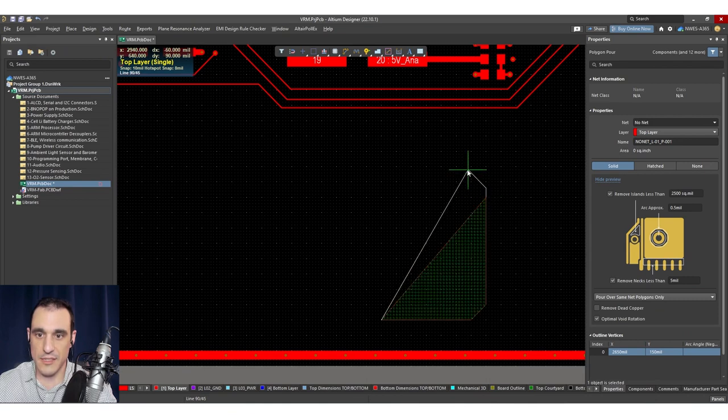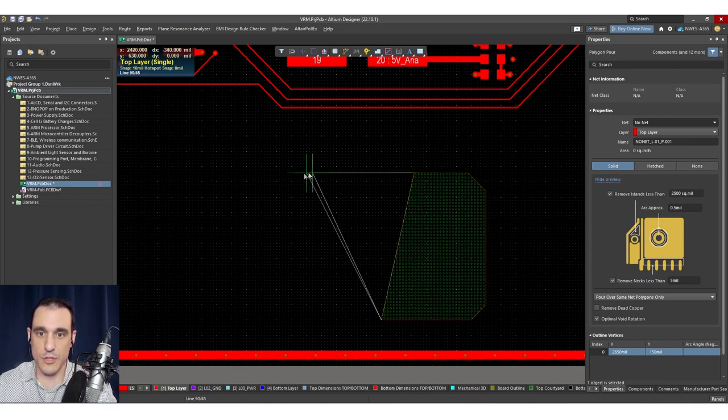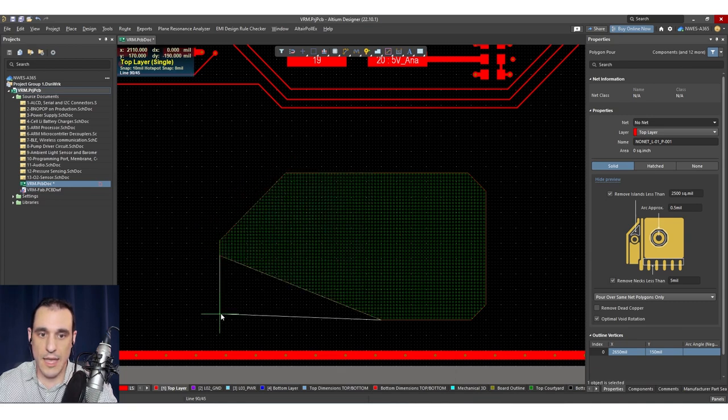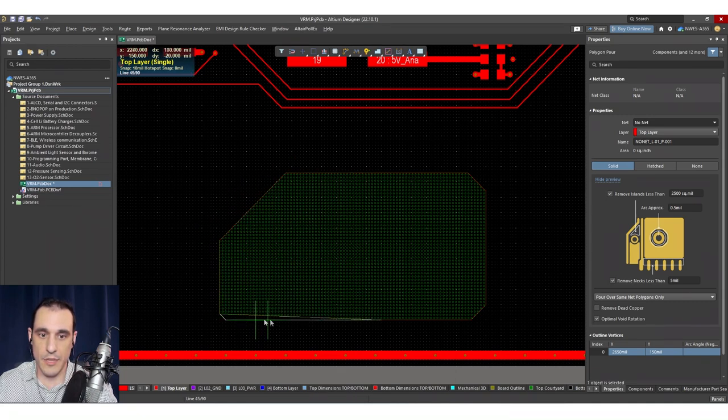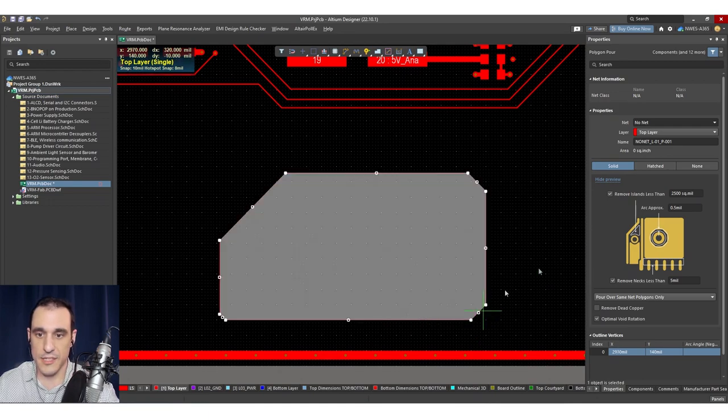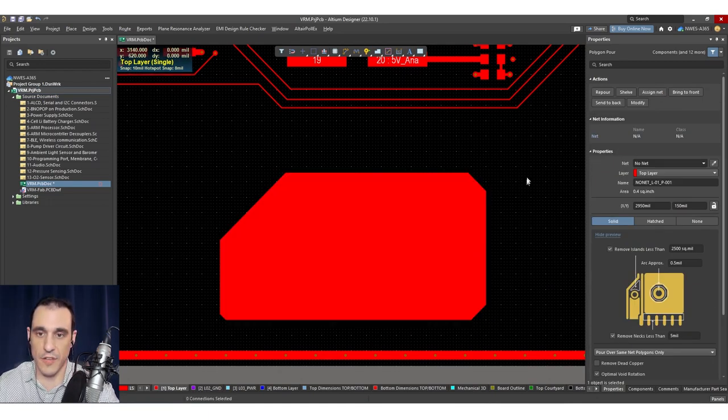So just as an example, I can click this and draw out this very nice polygon pour. And here I complete this, just hit escape, and then you can see it pours itself automatically.